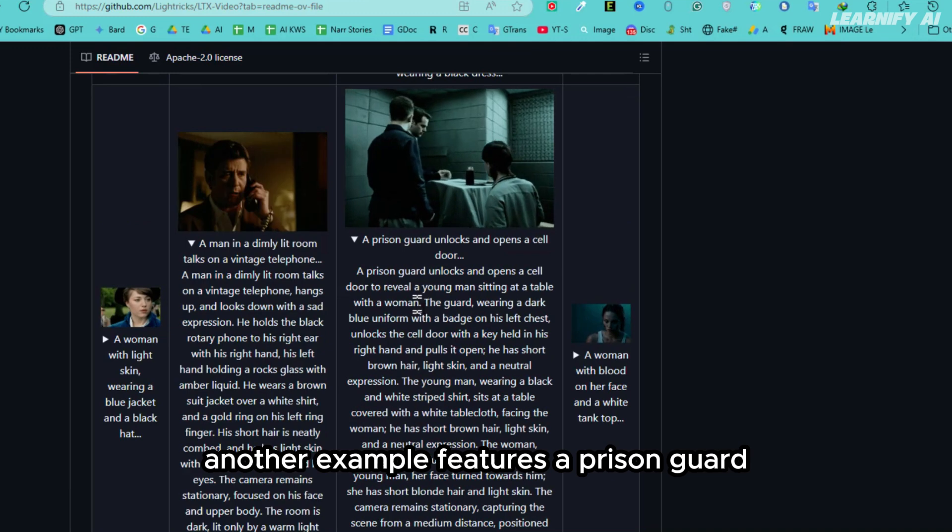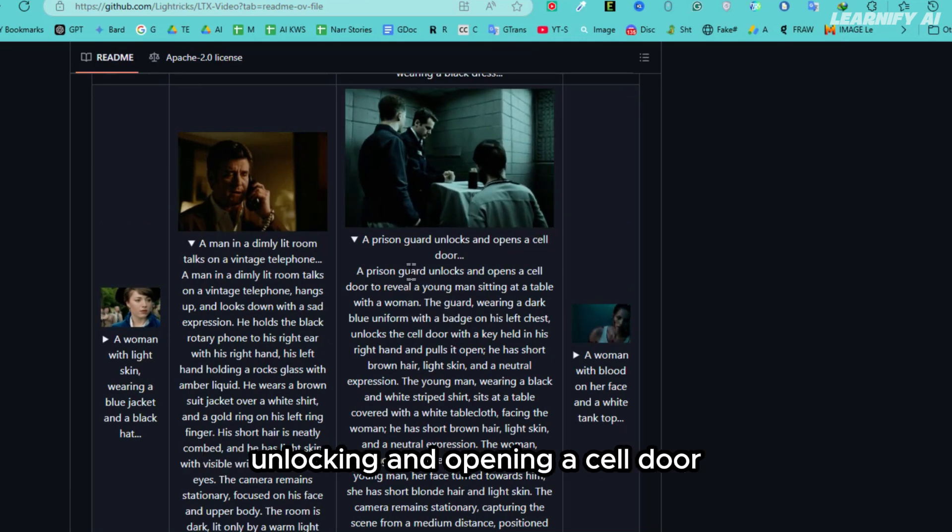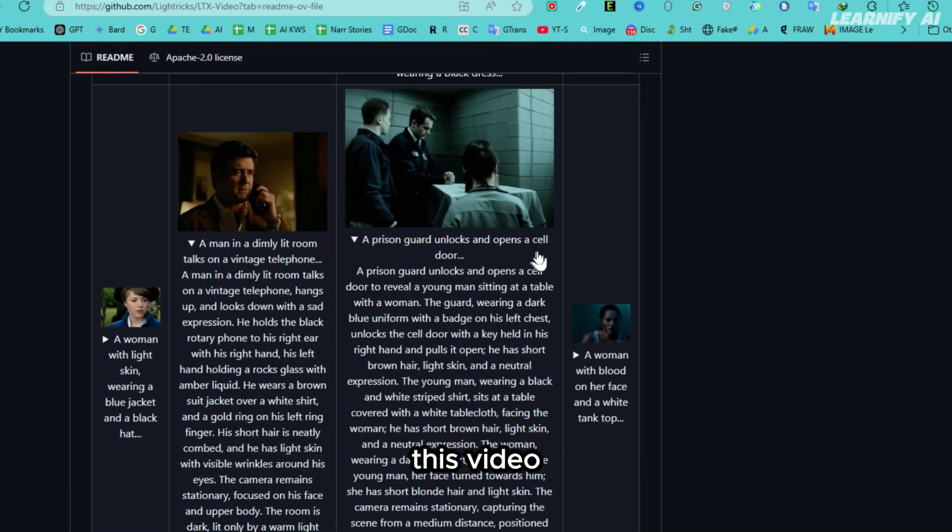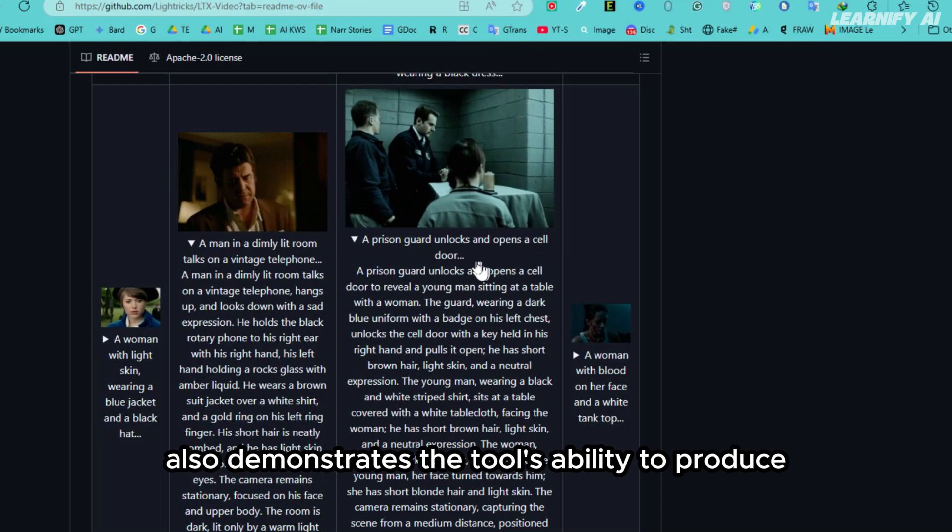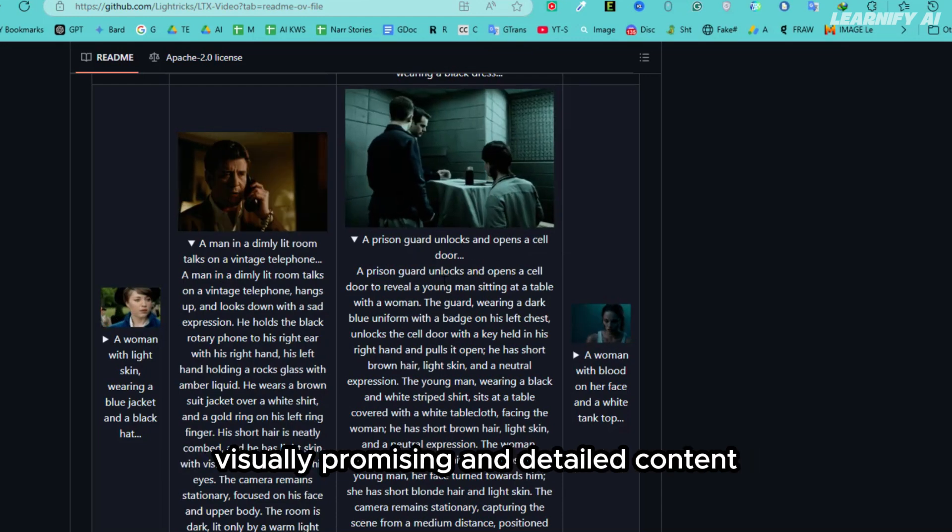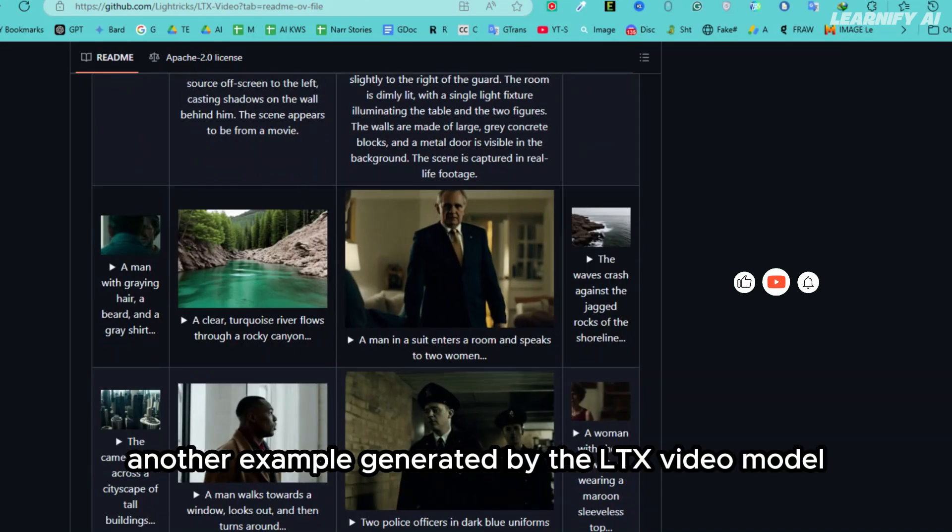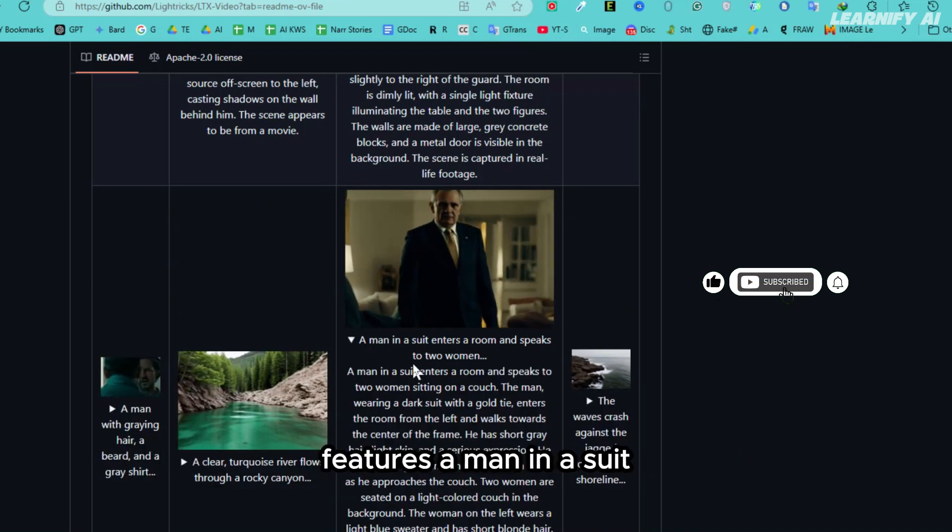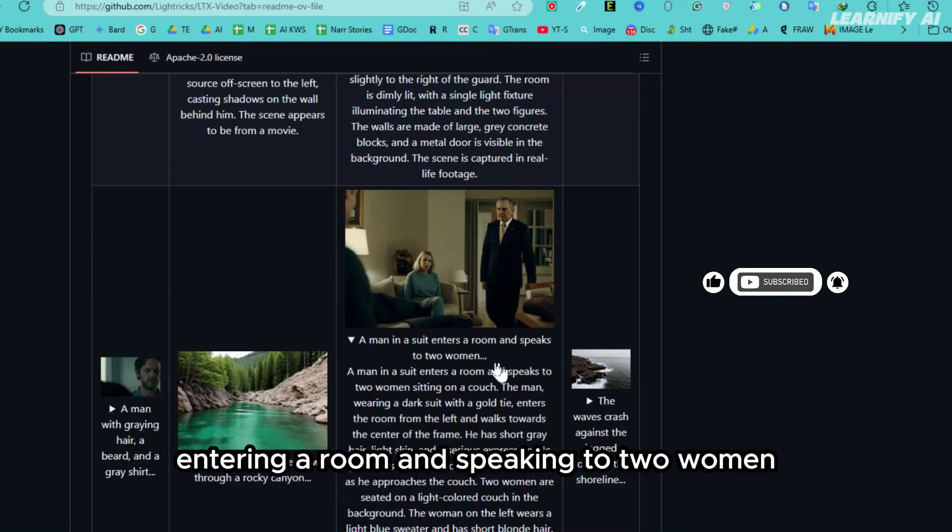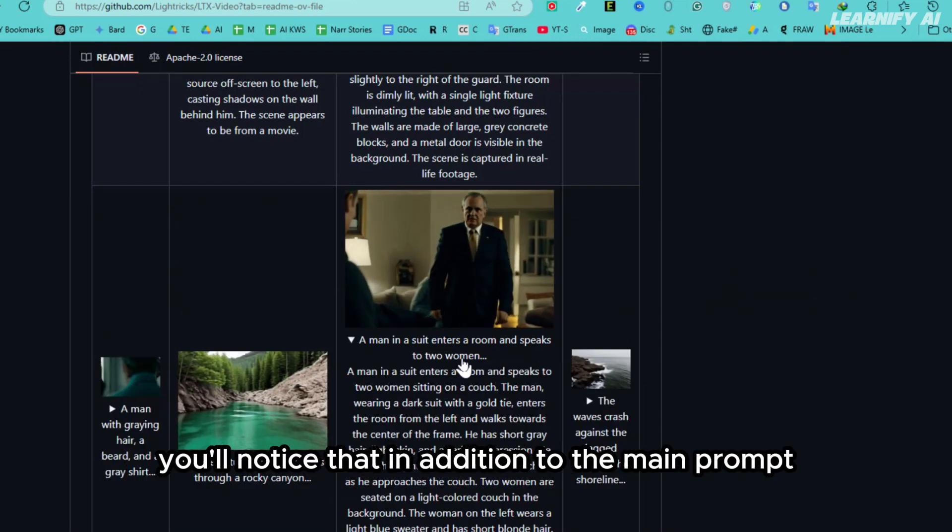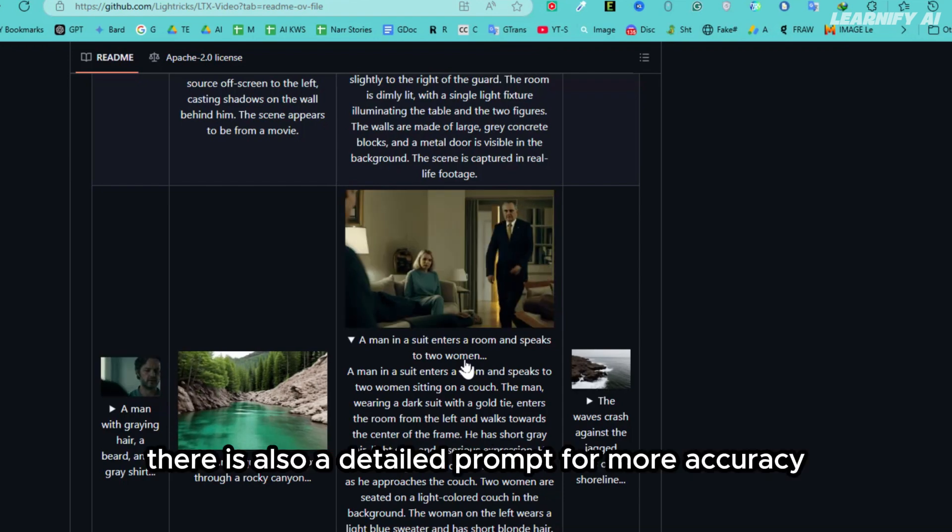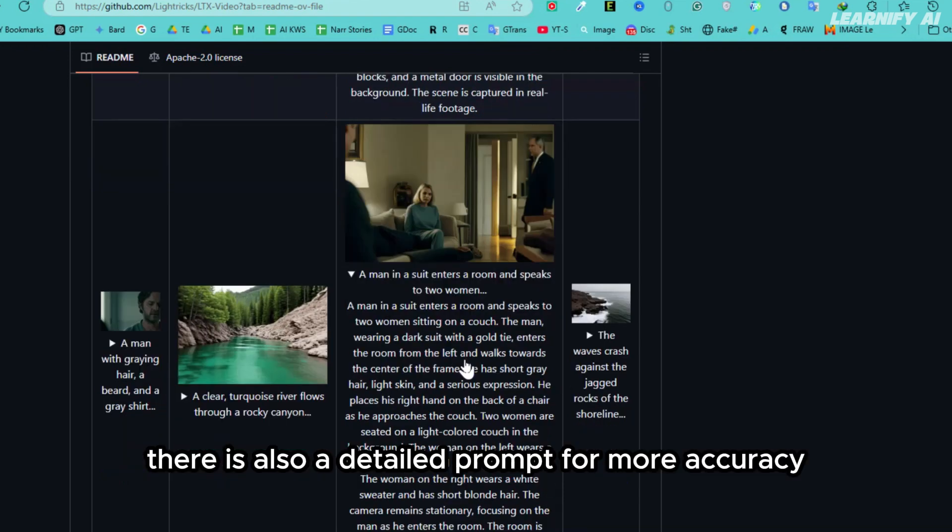Another example features a prison guard unlocking and opening a cell door. This video also demonstrates the tool's ability to produce visually promising and detailed content. Another example generated by the LTX Video model features a man in a suit entering a room and speaking to two women. You'll notice that in addition to the main prompt, there is also a detailed prompt for more accuracy.